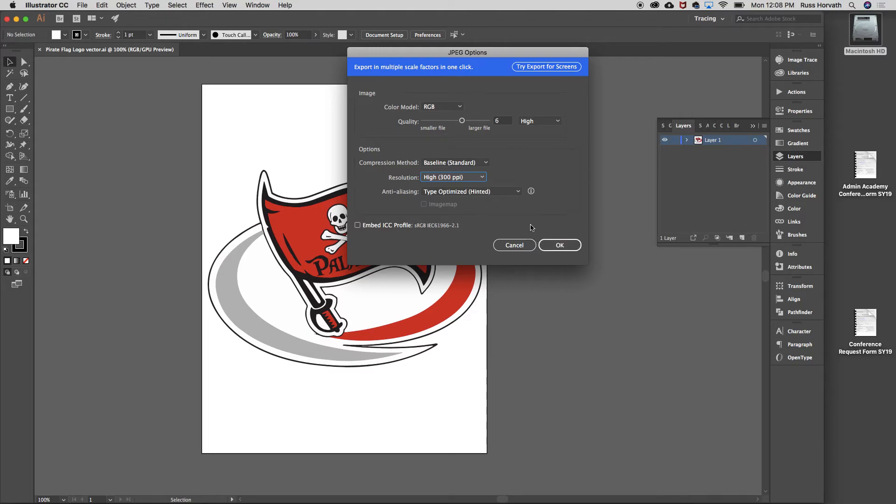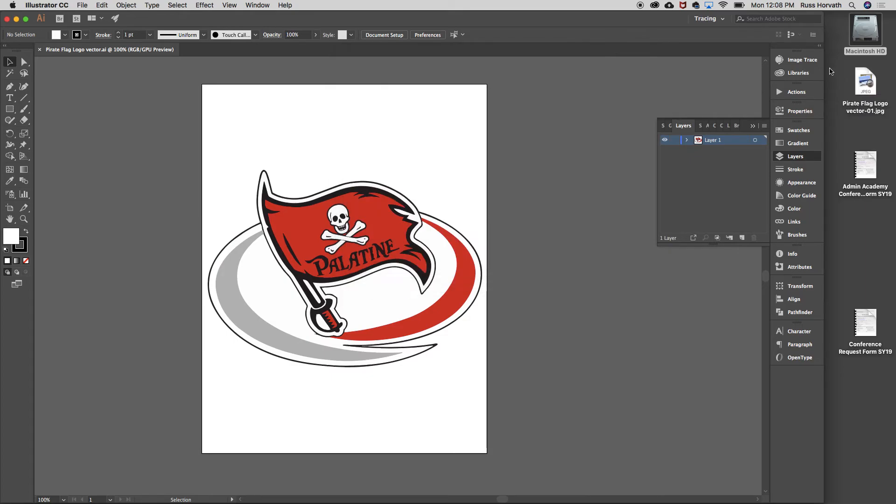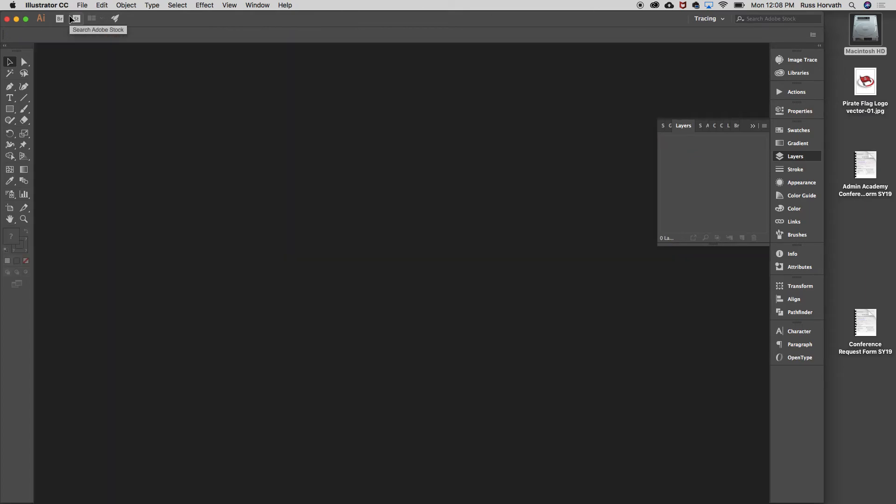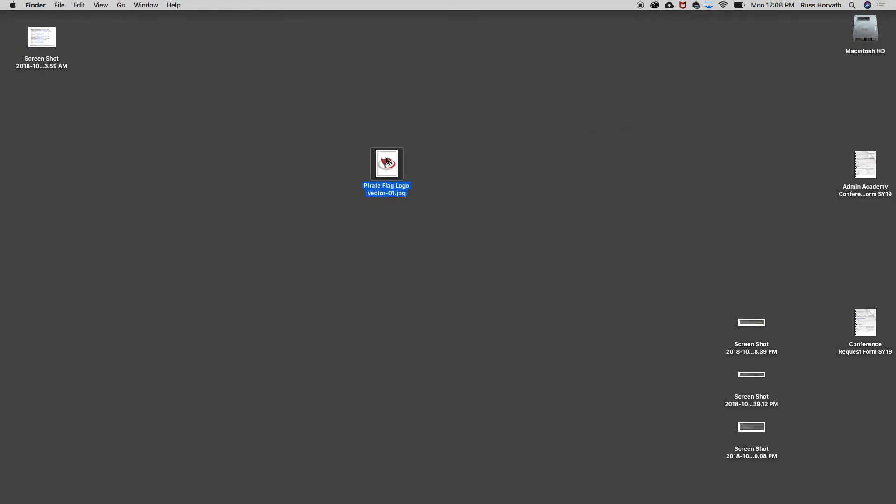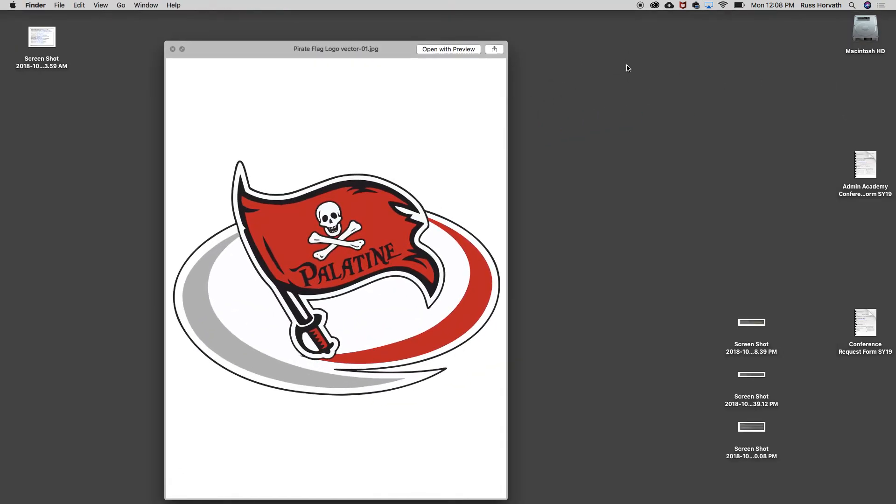Don't worry about all that other stuff. I'm going to say OK, and I can see it just appeared here on my desktop. If I quit Illustrator, I have a little JPEG right here - that's my final piece.